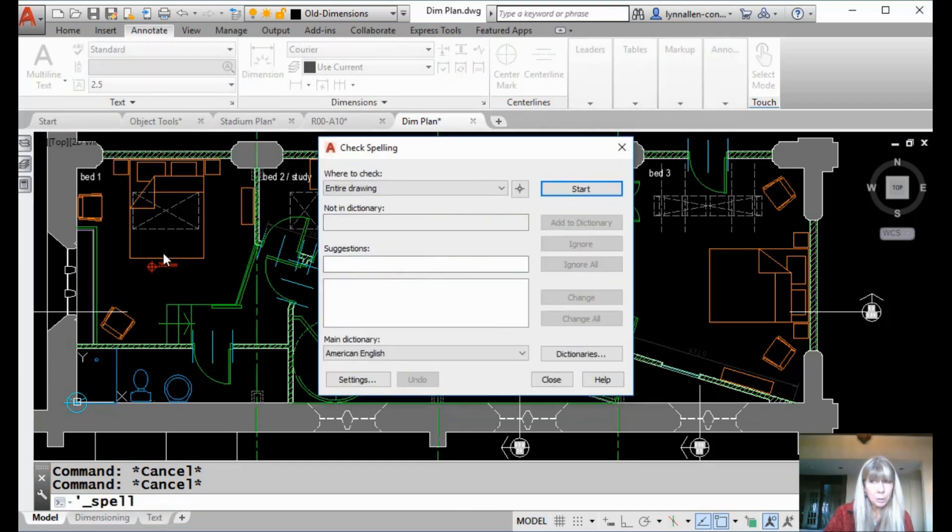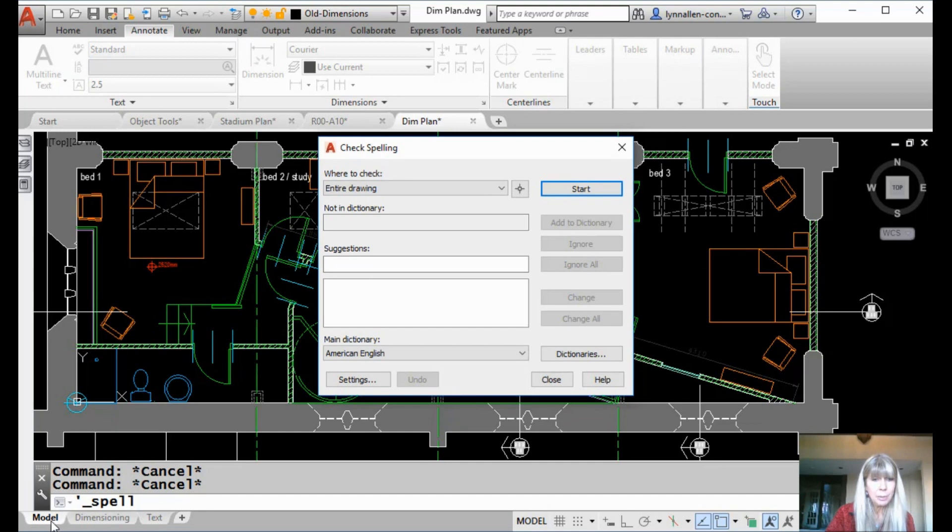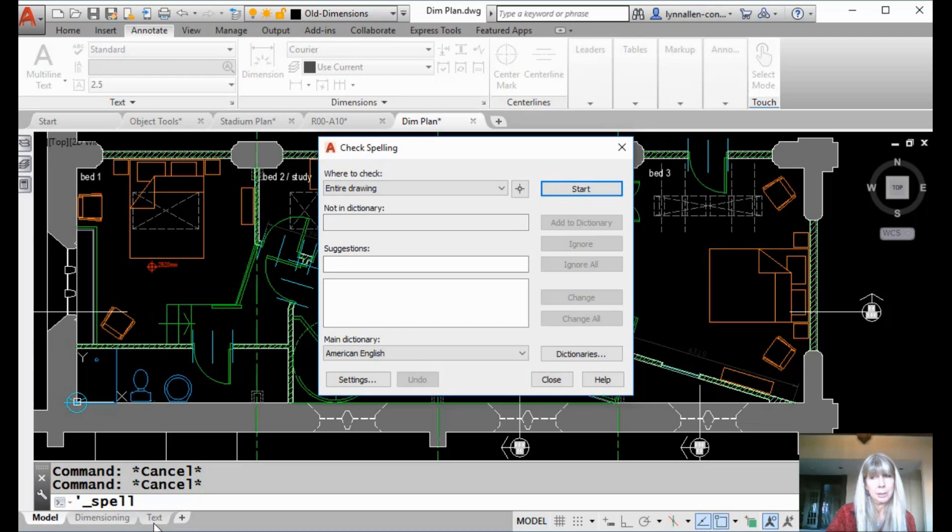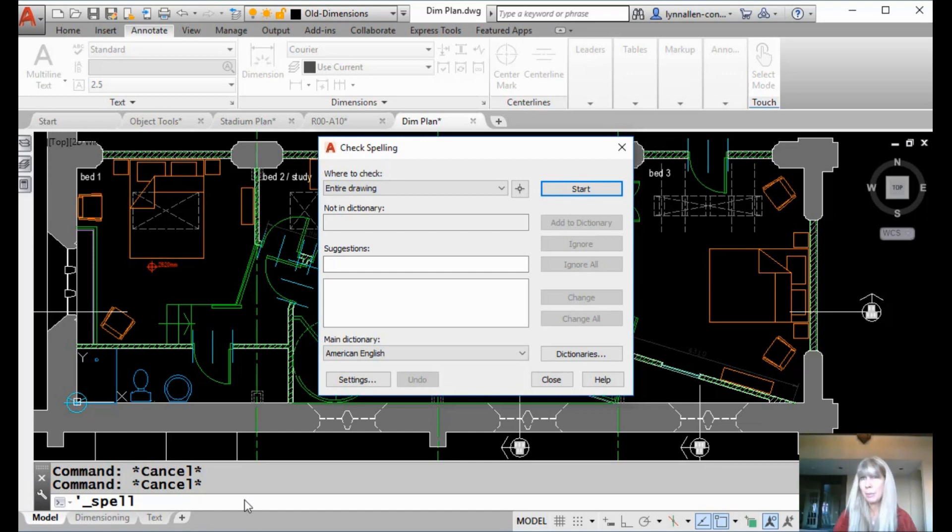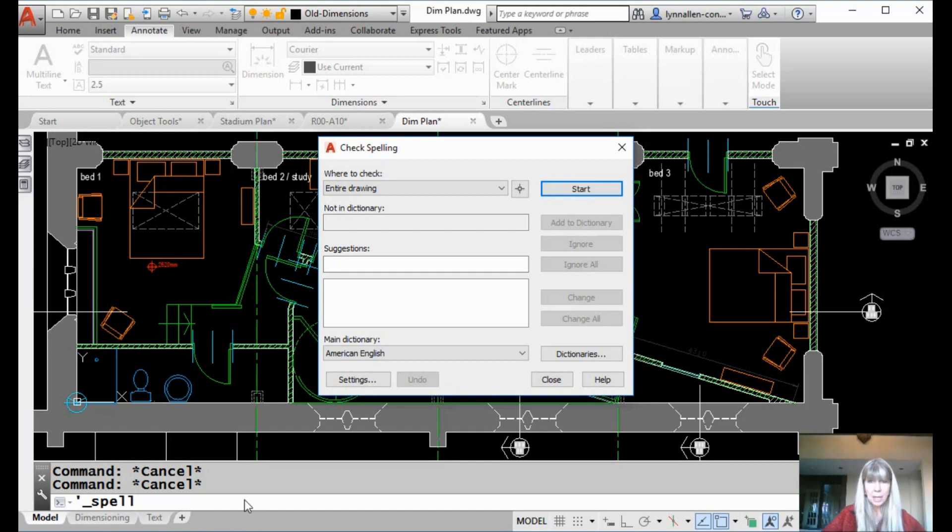And I'm going to also point out that I think it's a really good idea to be in the model space tab. You can be in these other layouts, but I am not going to promise you it's going to work right. It has a tendency if you're in paper space to not want to talk to things in model space and vice versa.